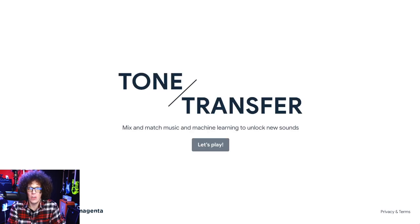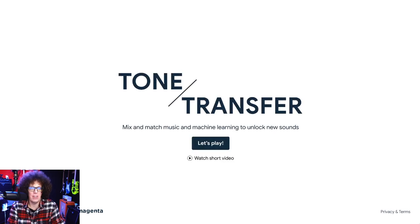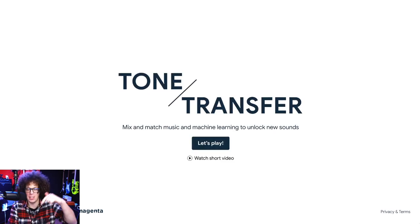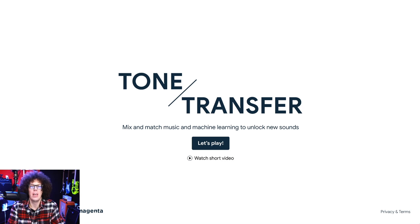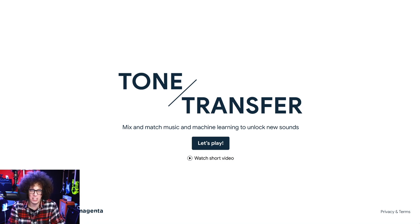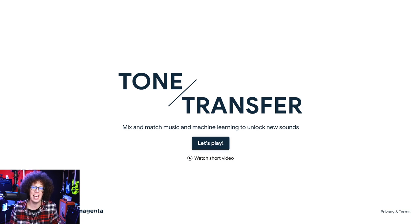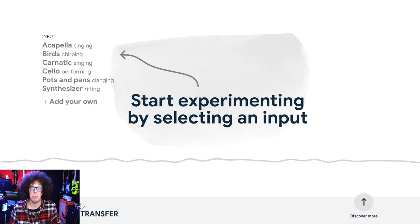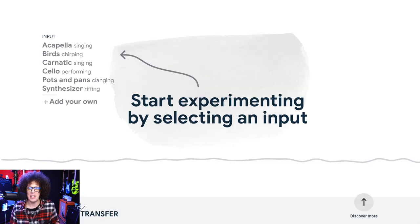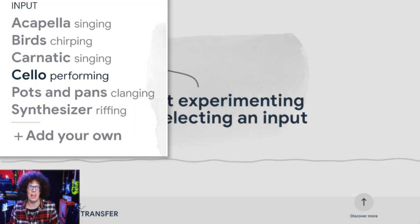This is Tone Transfer. I'll leave a link to the website in the video description down below. You can watch the short video to tell you all about the project. However, in this video, I'm going to jump straight in and click 'Let's Play'. The interface is extremely simple.